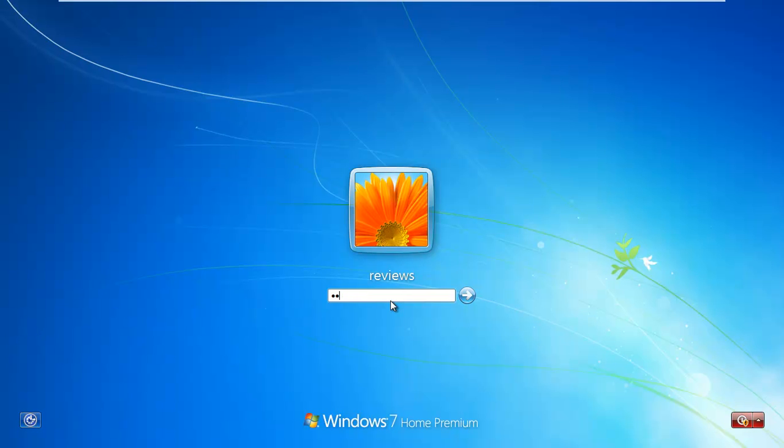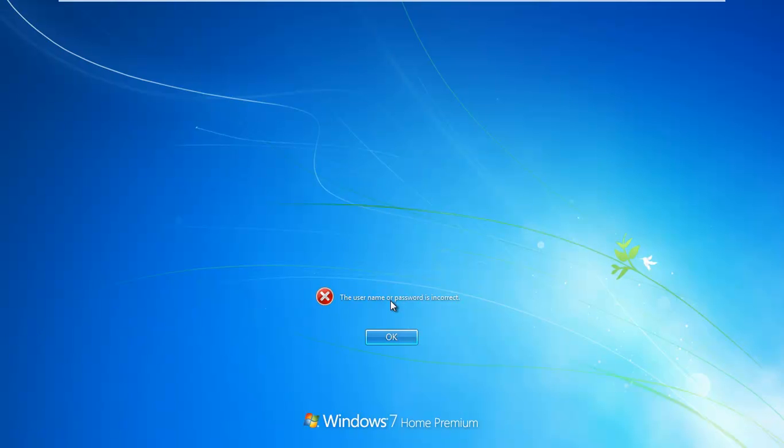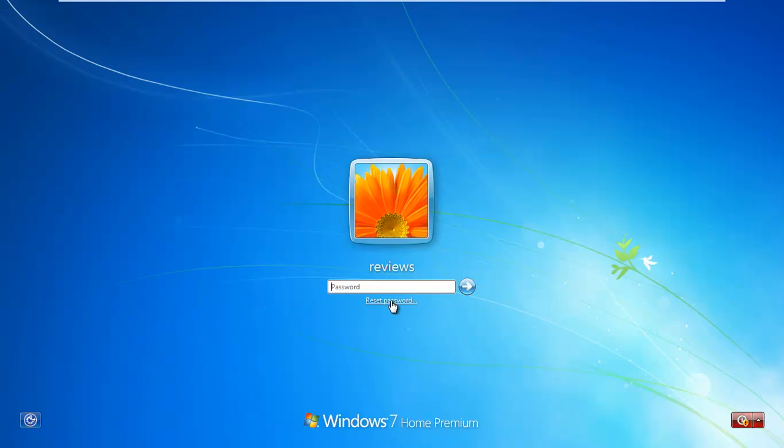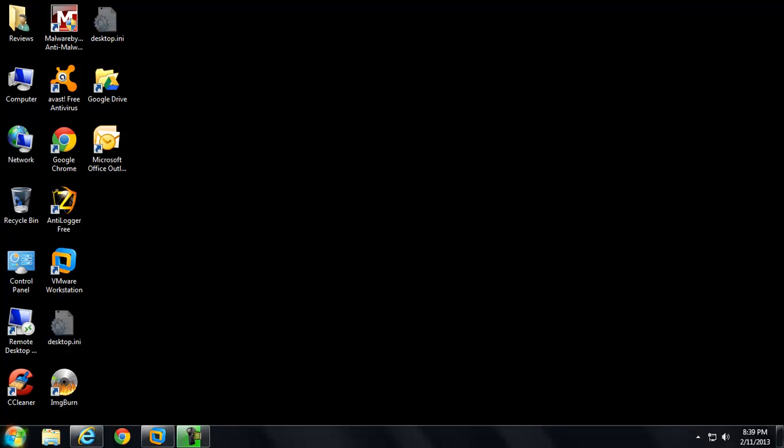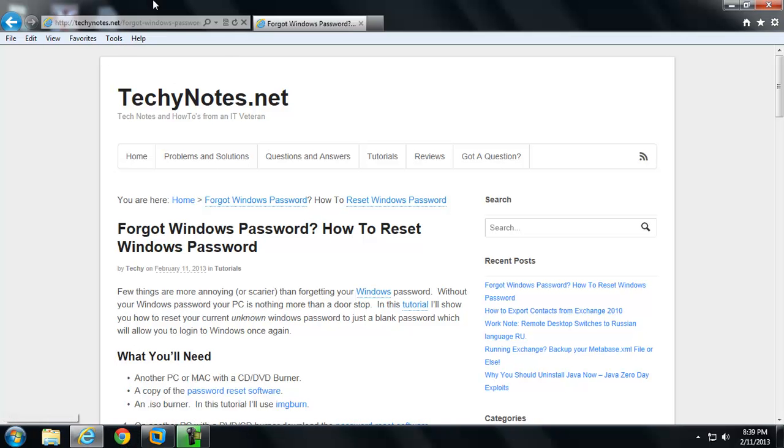The problem is I've forgotten my password to my virtual machine. So if I type my typical password for this machine, it doesn't work. Not even the other one. So what we can do is we can build a password reset disk.